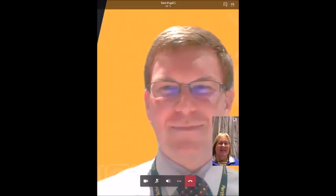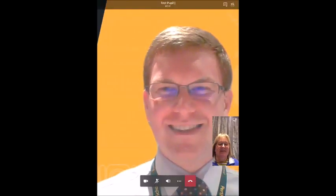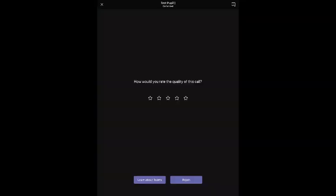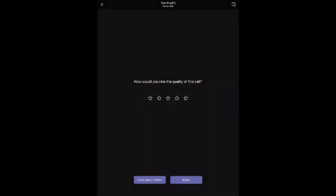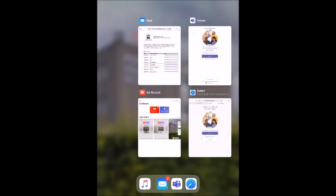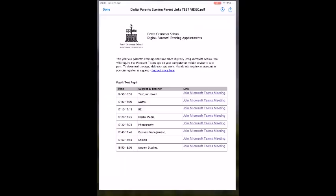When you're finished with the appointment, you can click the red box to end the meeting. You can then click the X in the top left hand corner. Click exit and this will return you to the Microsoft Teams app. Open the PDF and click on the next link to enter your next appointment.